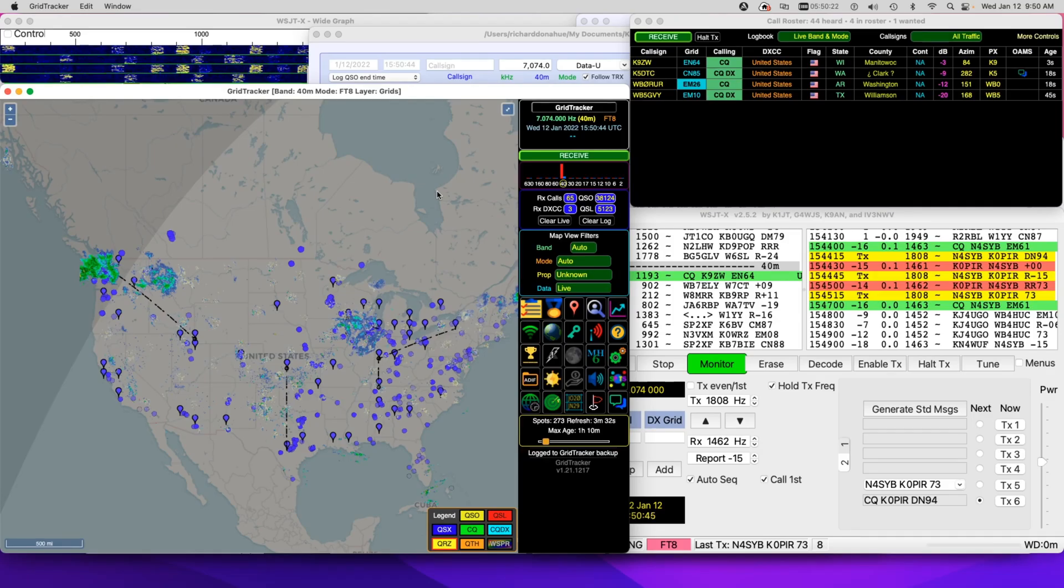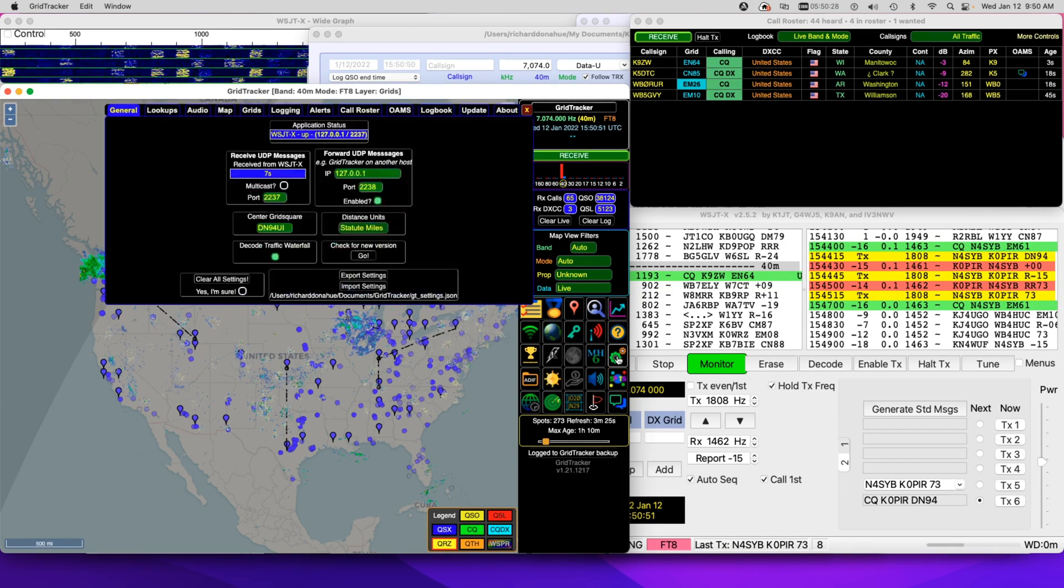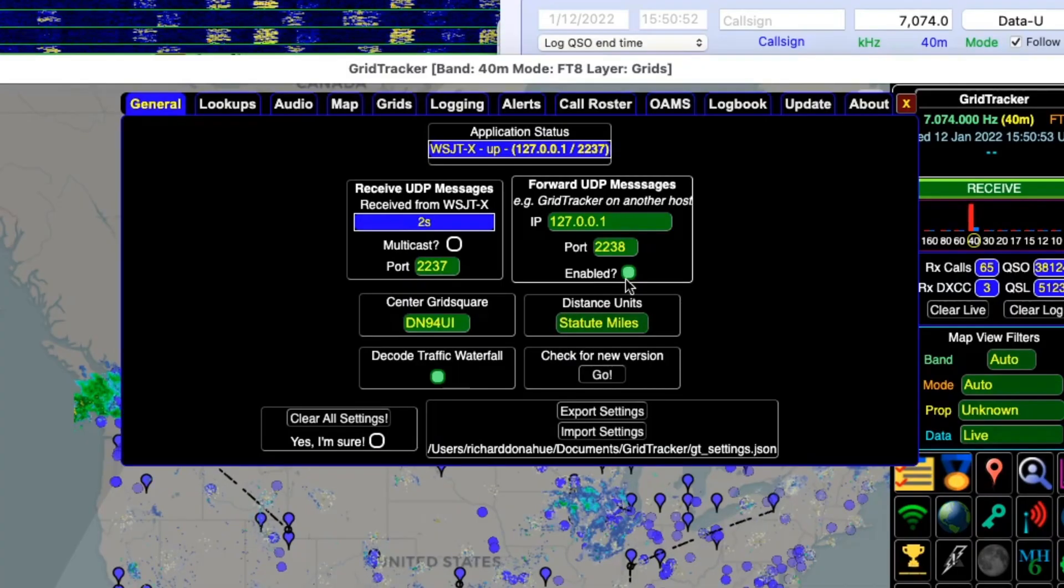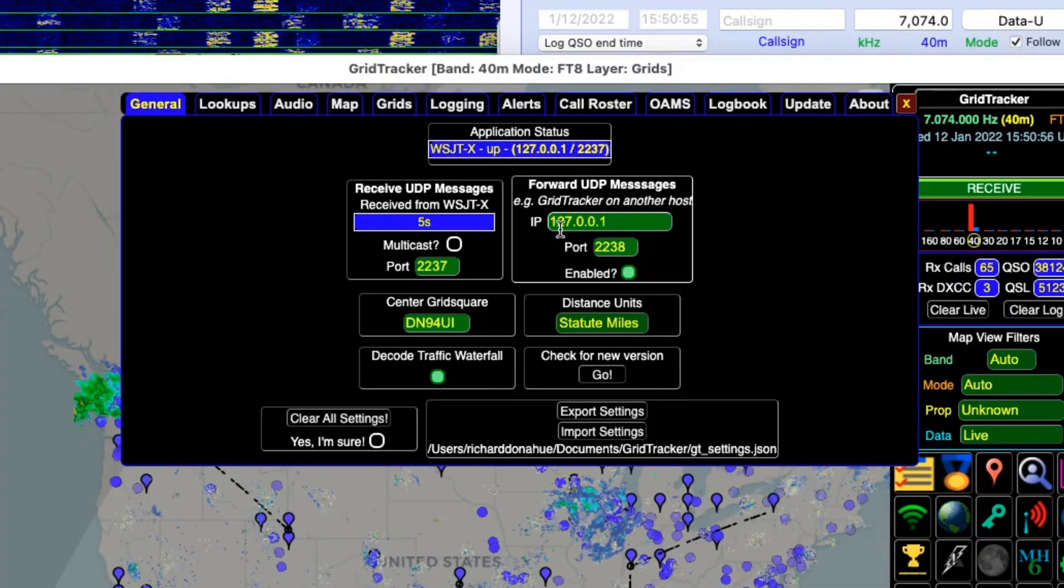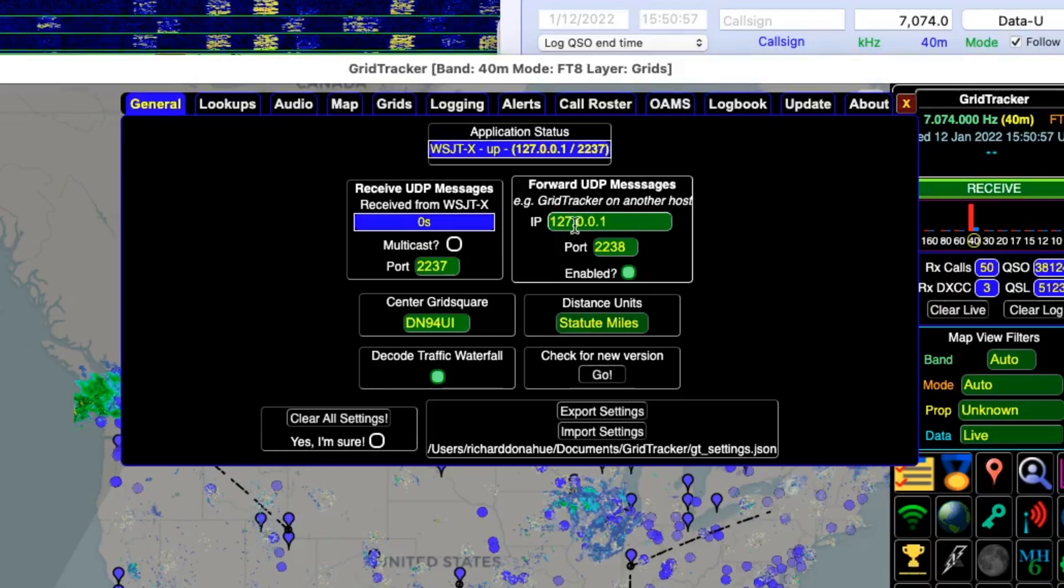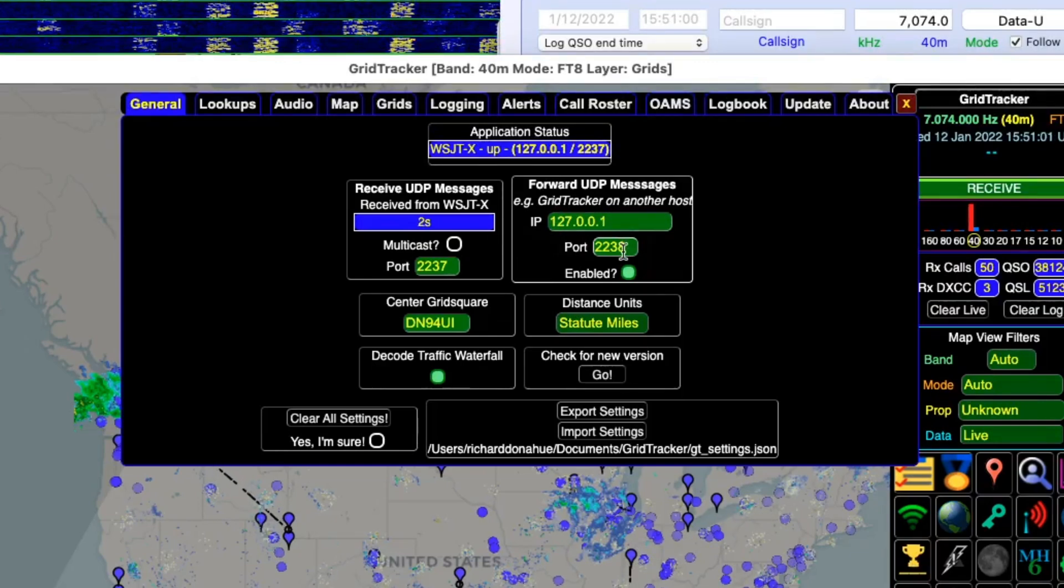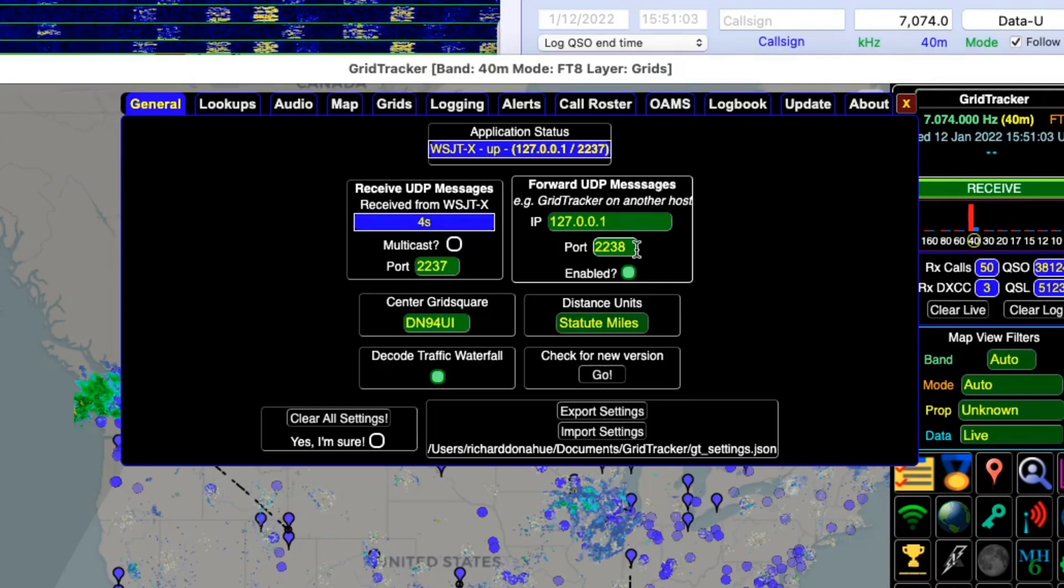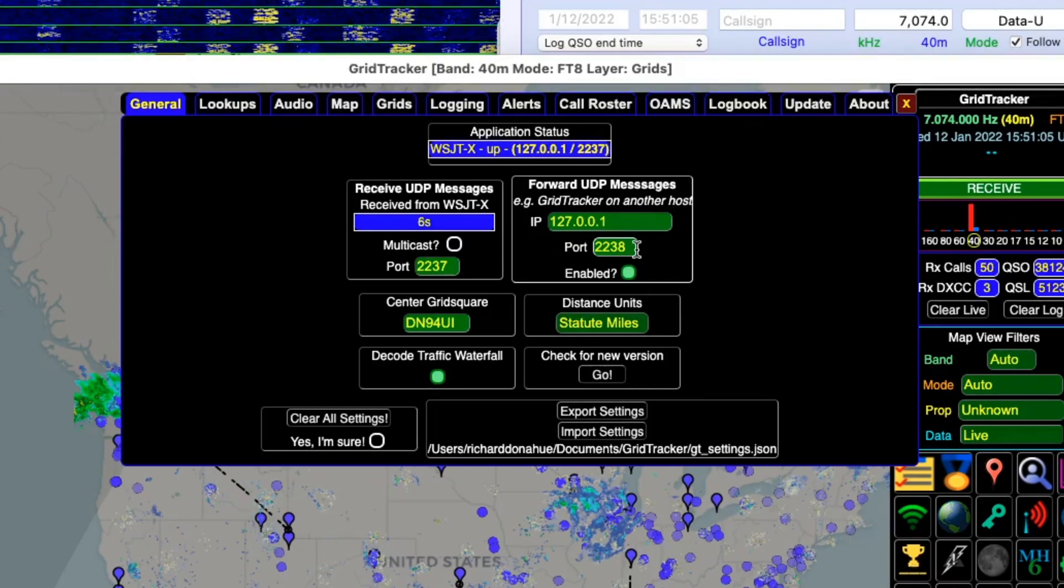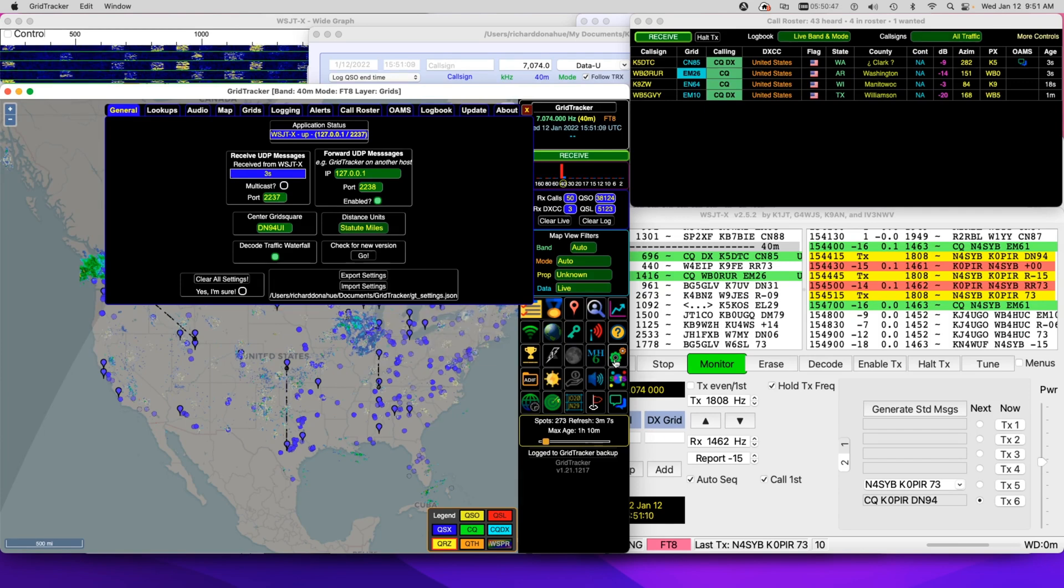I just have to make a couple of changes in port settings and one of them is in Grid Tracker. I'm going to go to settings here and enable this, the forward UDP messages and it's the localhost. It's 127.0.0.1 and port 2238. So I don't have to do anything to WSJTX, but 2238 in there.